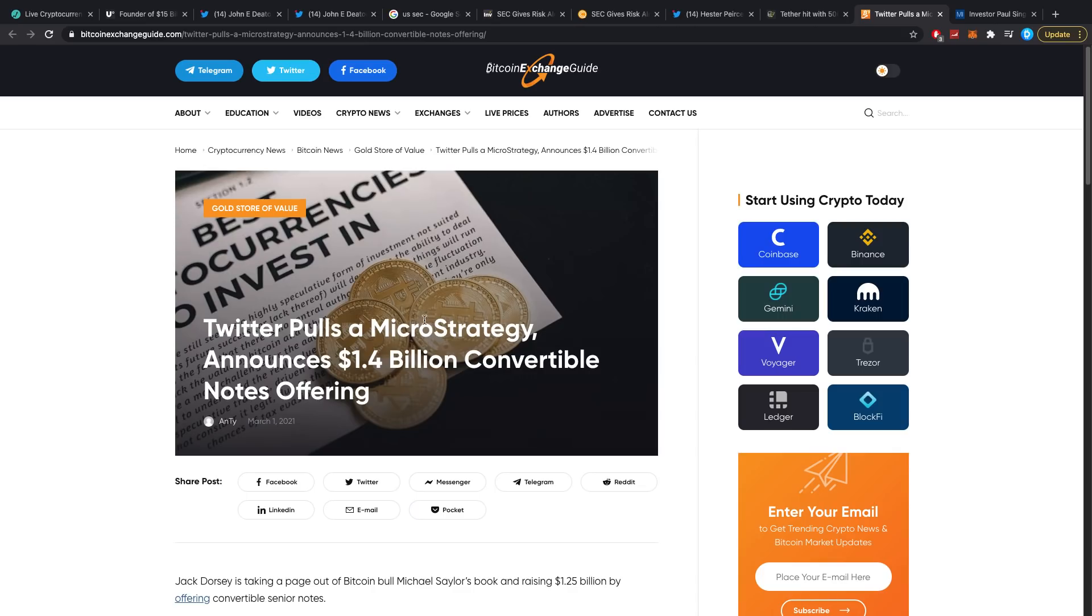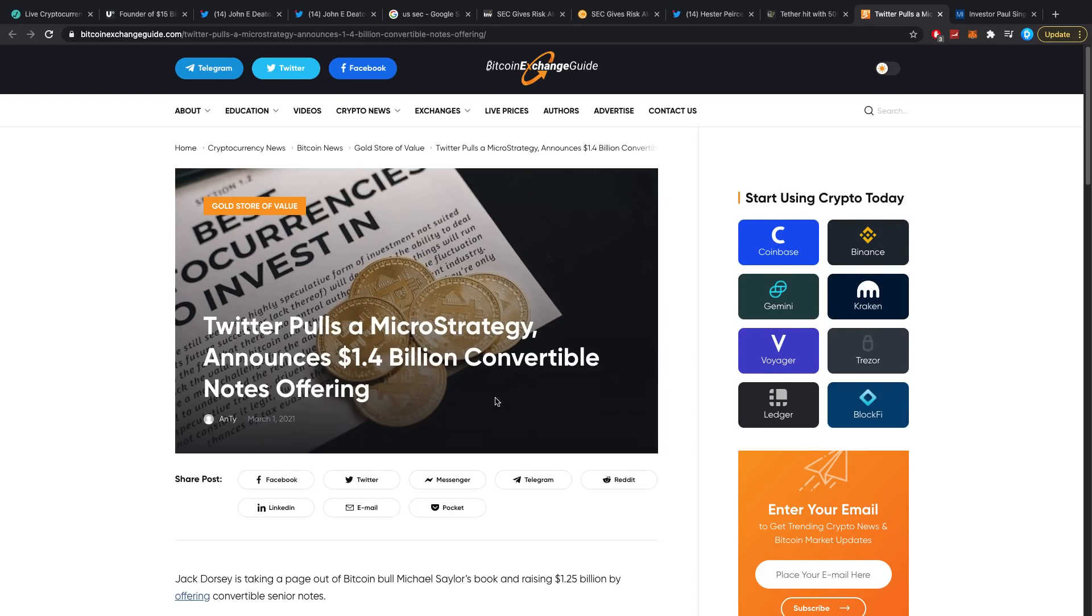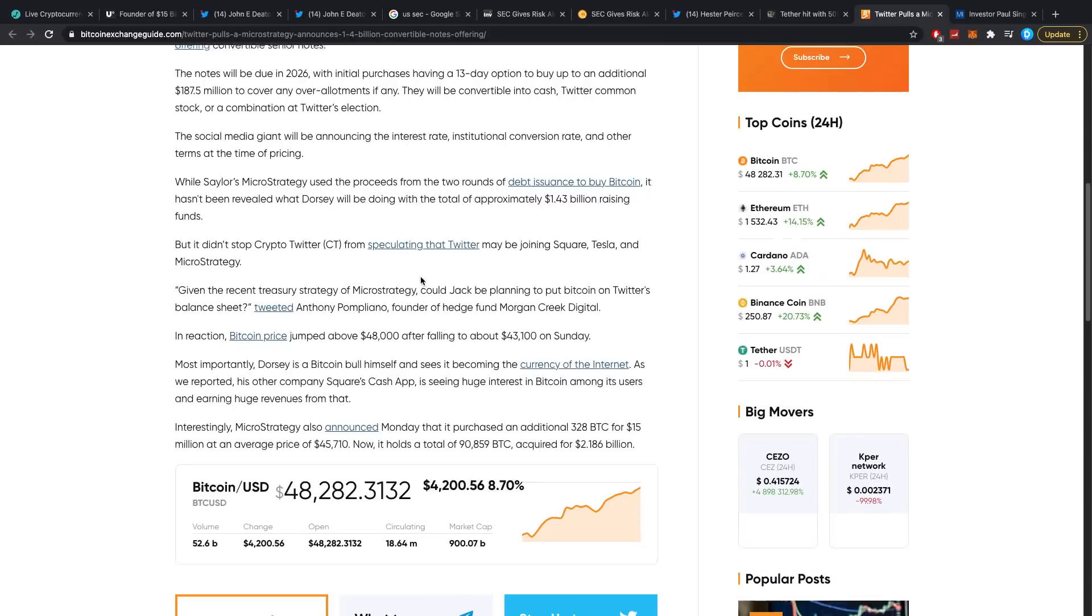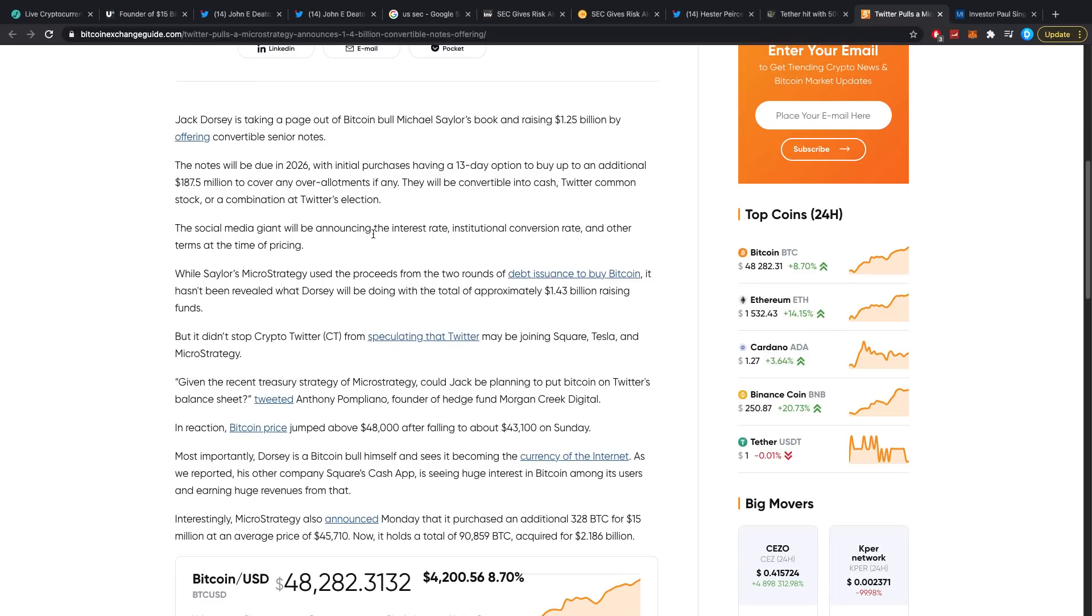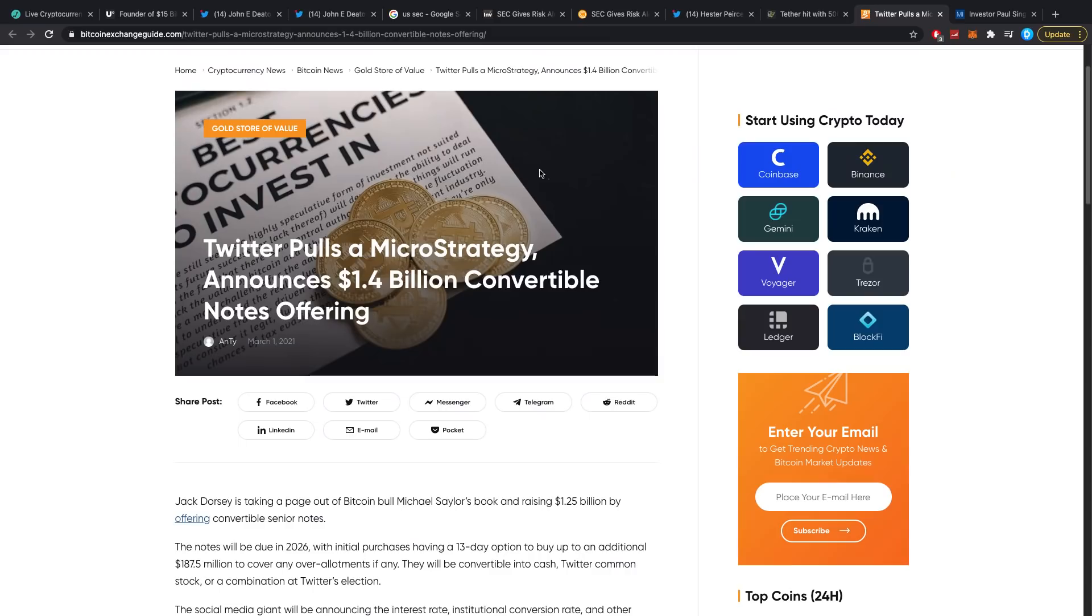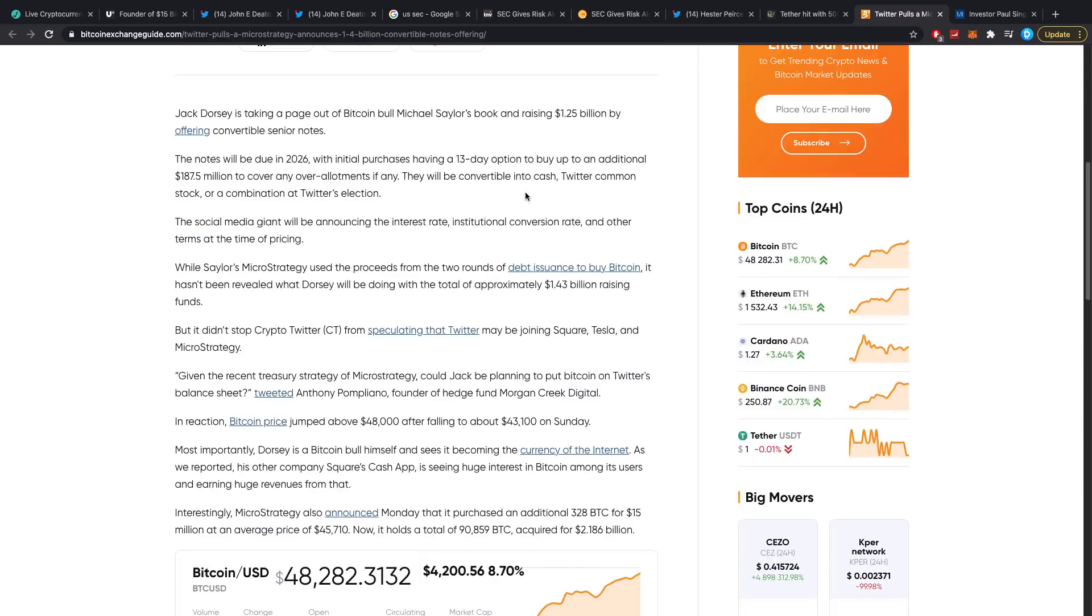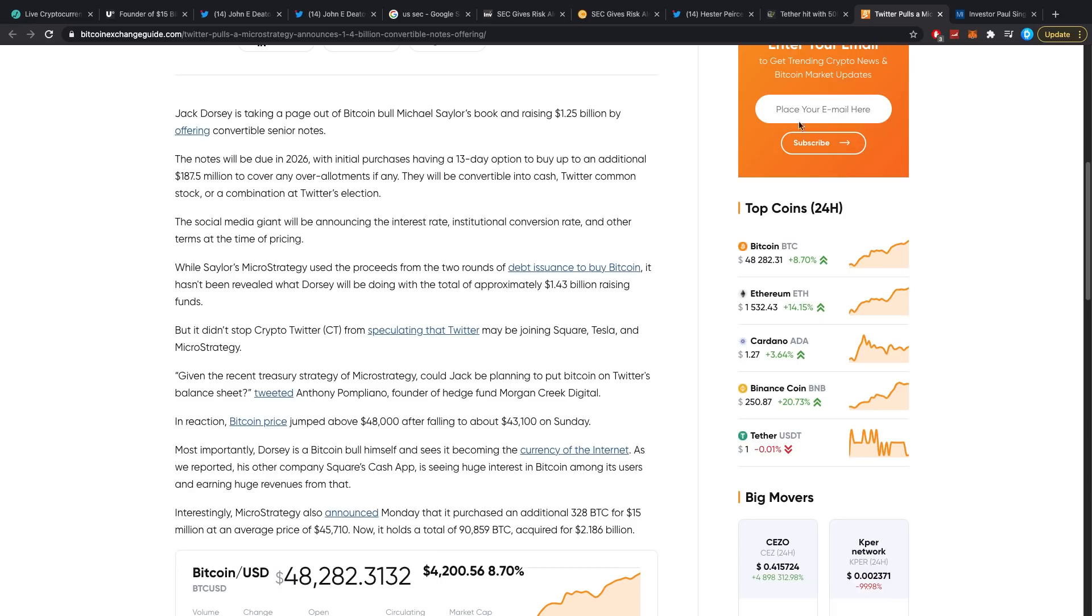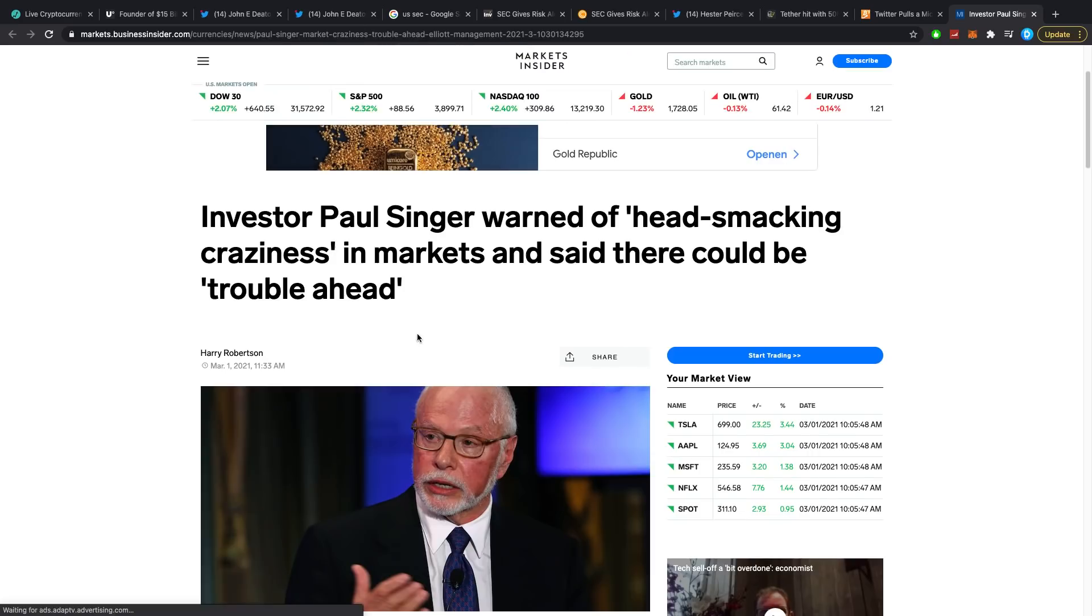Let's go for explorer. Bitcoin explorer. The first one is blockchain.com. I'm typing in the address right now, enter, let's quickly see. So yeah, it has received one transaction of 0.000014 Bitcoin and that is basically that. It's basically 72 cents, it received that today at about 2pm if you were wondering. So that is that. Twitter pulls a Micro Strategy, announces 1.4 billion convertible notes offering. So Jack Dorsey is now also going for the Micro Strategy deal where they are right now putting up notes due 2026 with initial purchase having a 13-day option to buy up an additional 187.5 million to cover any of the allotments if any. They'll be convertible into cash, Twitter common stock, or a combination at Twitter's election, and it's basically to buy crypto, right? I think so, I'm not sure if it actually is but it kind of would look like that.